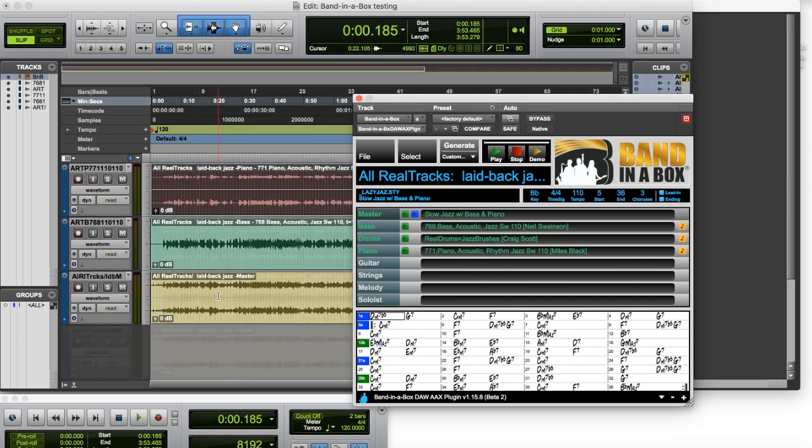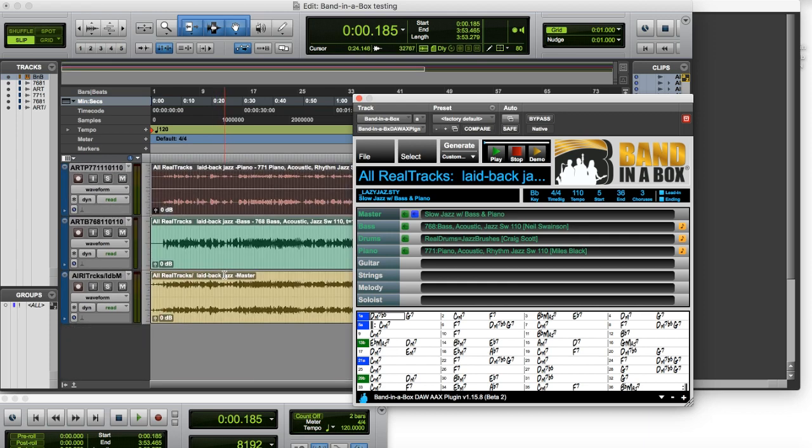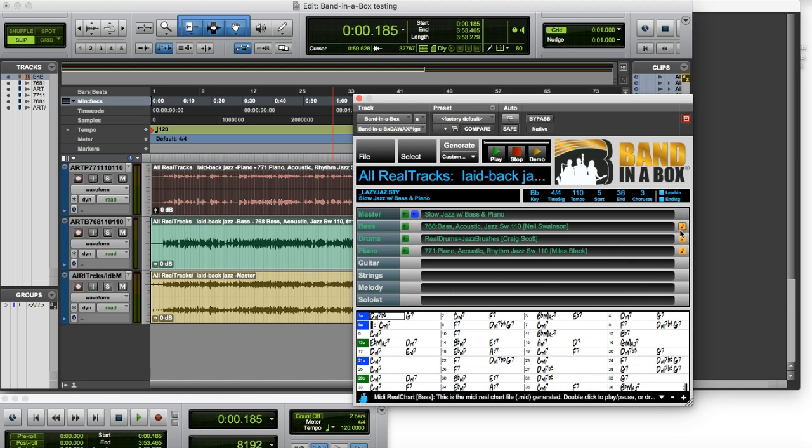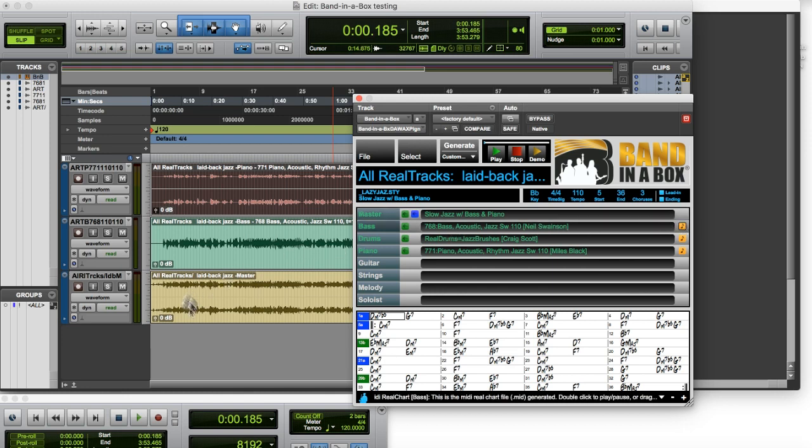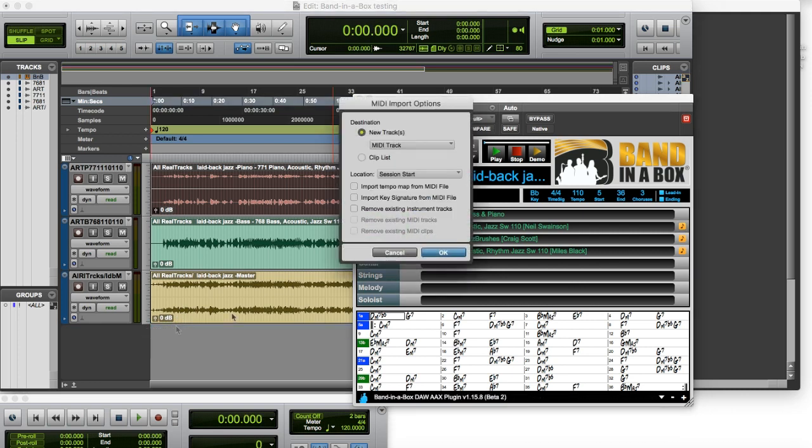Now there's also these orange rectangles on the right, and those are for real charts. So for example our bass track has MIDI real charts data, and I can drop this into Pro Tools and view it as a chart.